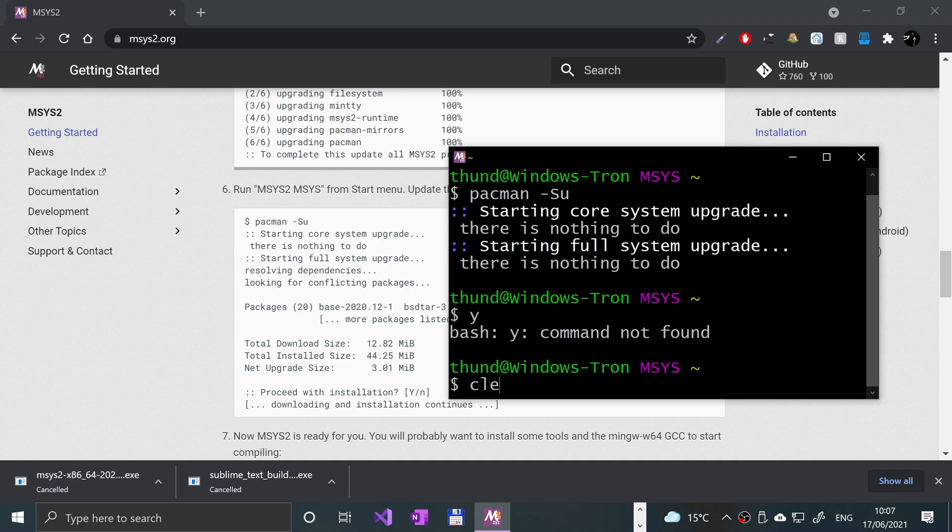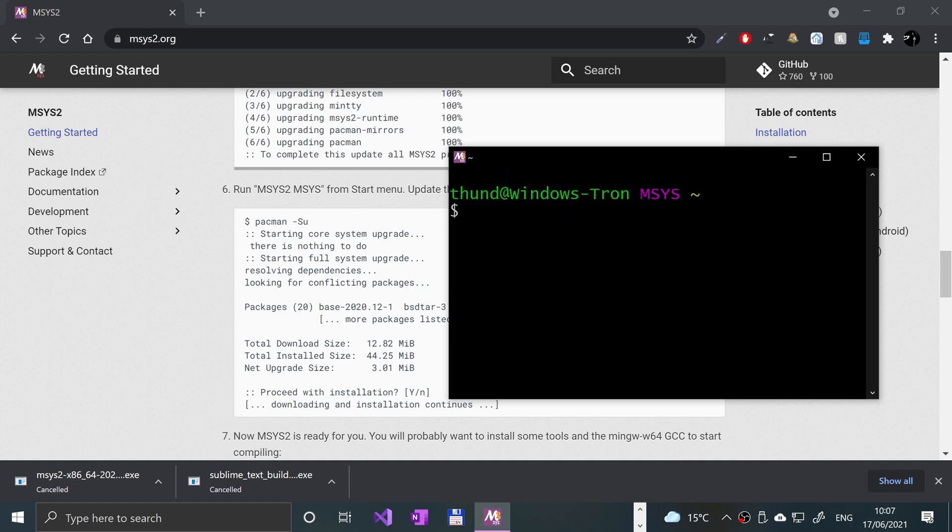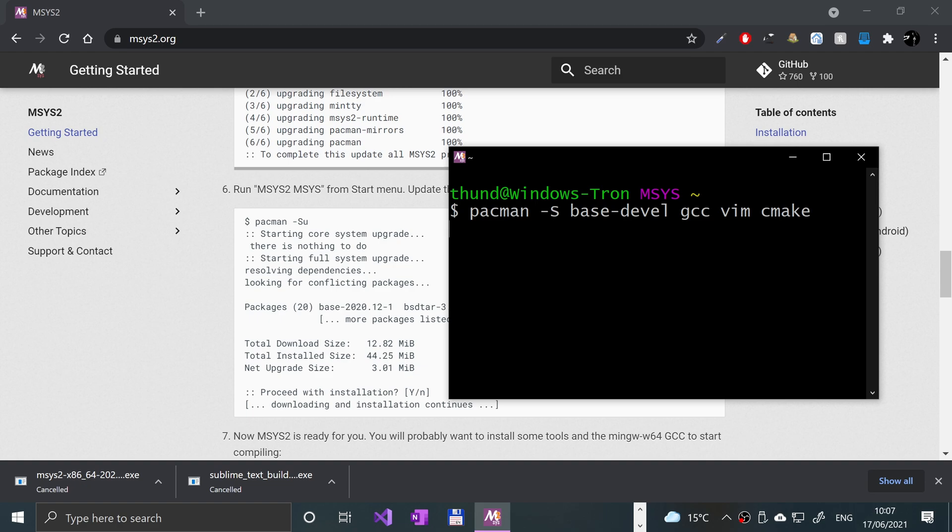If it pops up like proceed with installation, just press Y and type Y and press Enter. Now what we want to do, I'll clear it all, we can install what we need. So pacman -S base-devel gcc vim cmake. Click Enter.